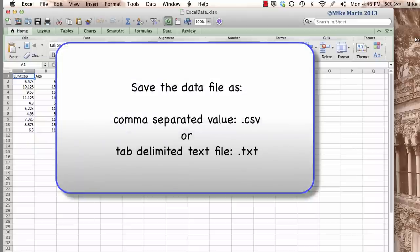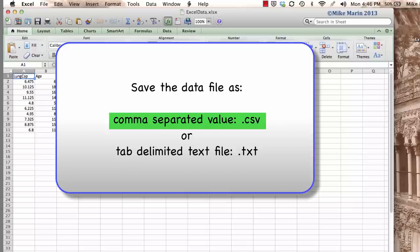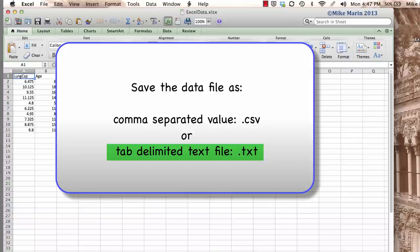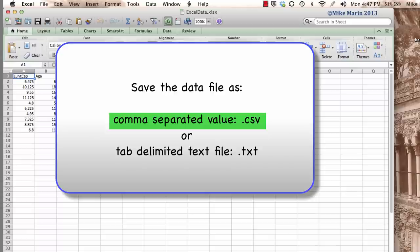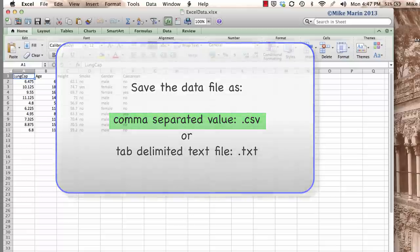Our two main options will be to save the data file as a comma separated value or .csv file or as a tab delimited text file with the .txt extension. Saving it as a csv file is probably easier and the better way to go.